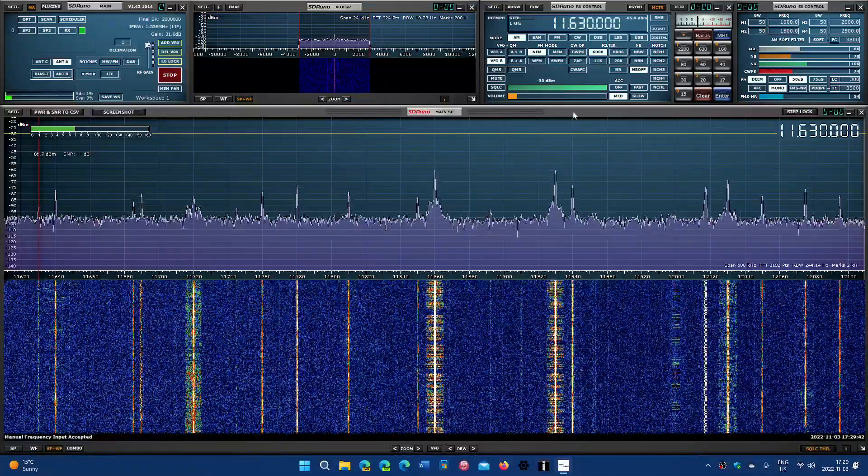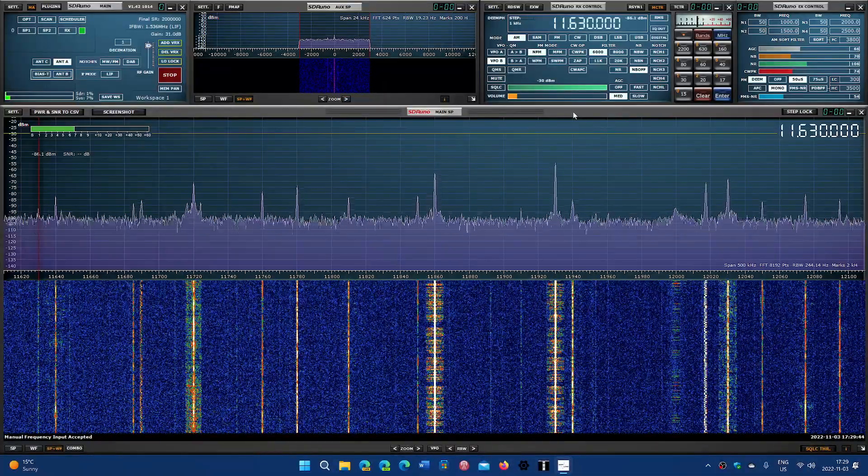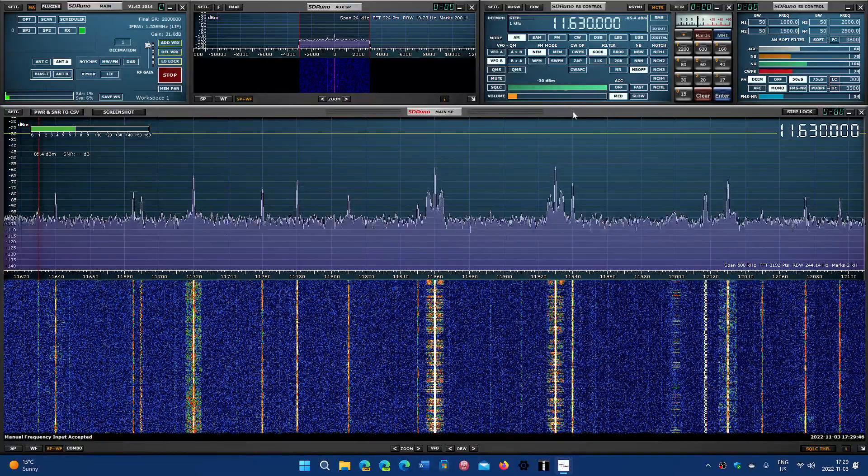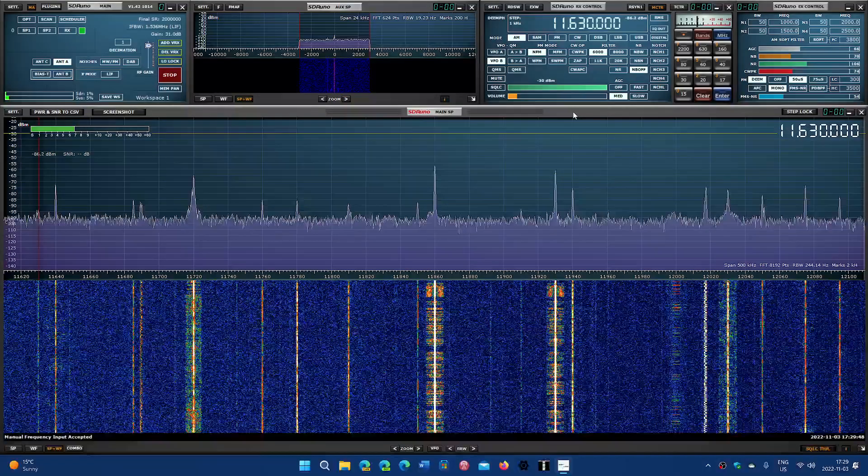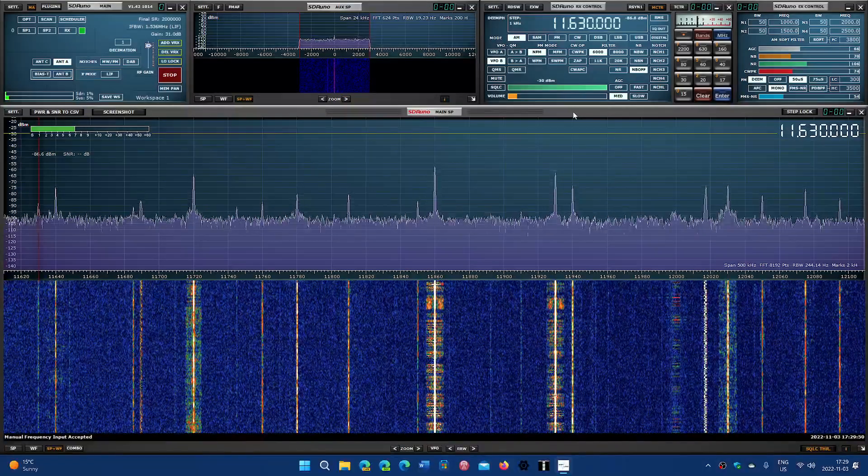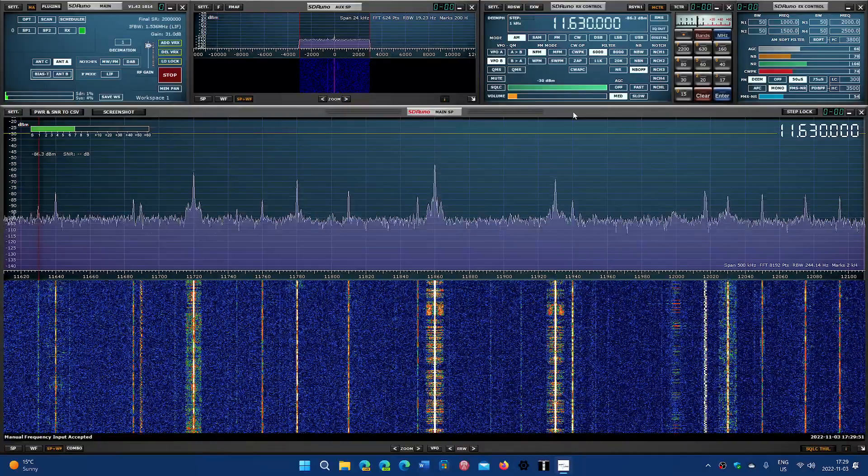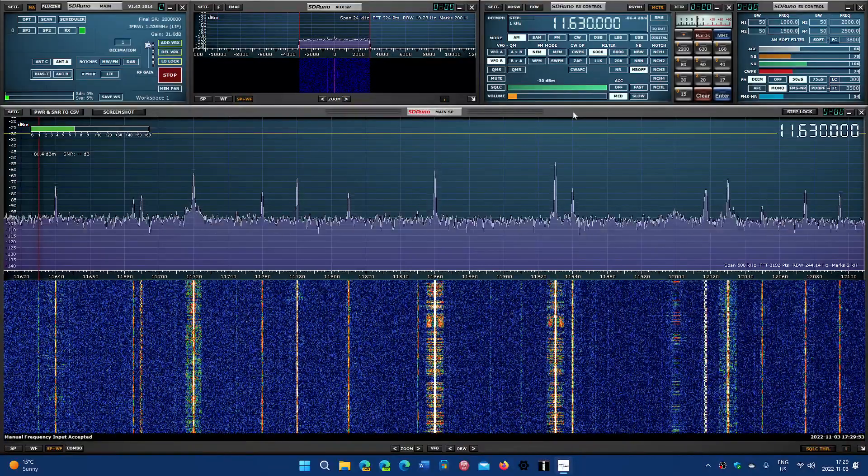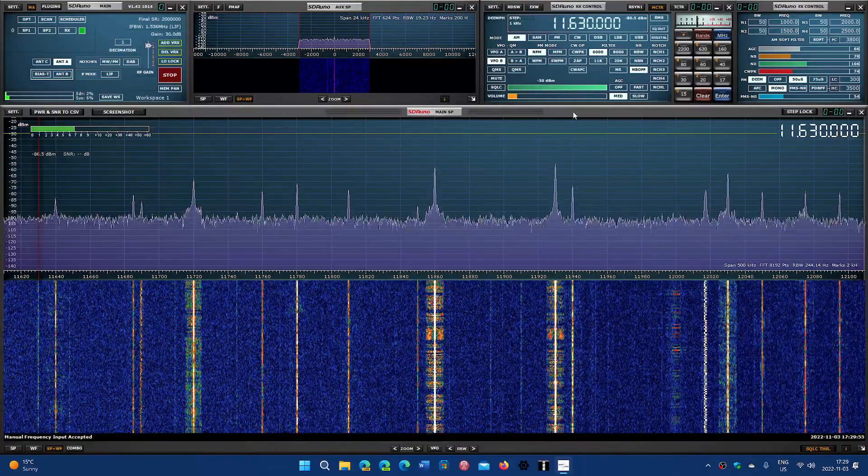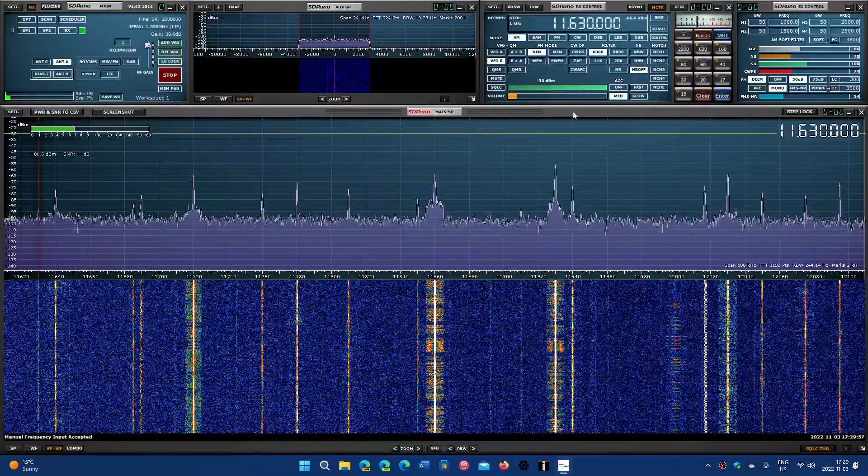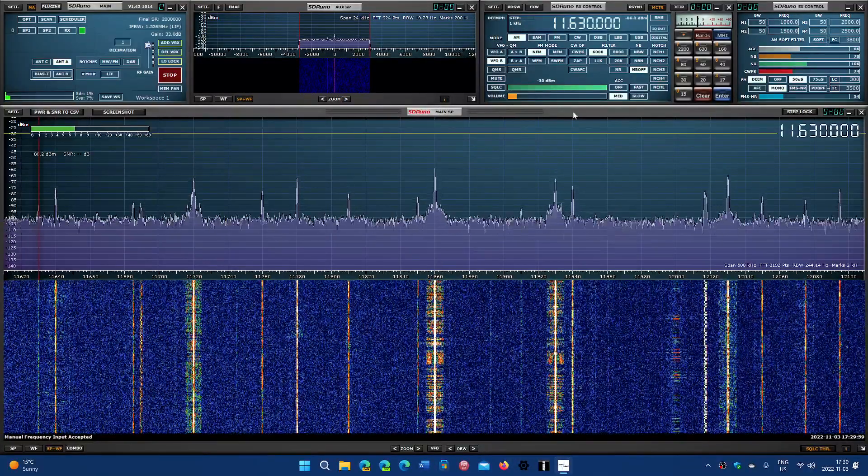Welcome to this shortwave radio channel. We're going to tune around the 25-meter shortwave band and see what signals are on. We're doing this at 21:30 Universal Time on November 3rd, 2022.